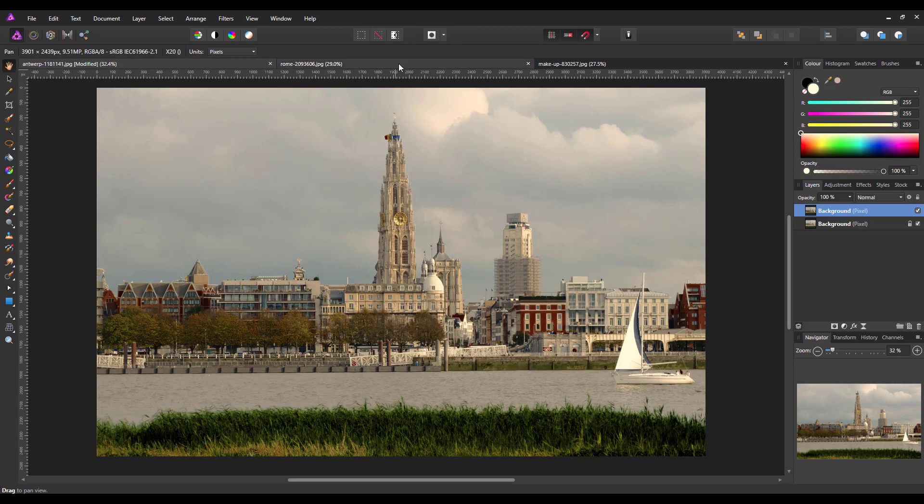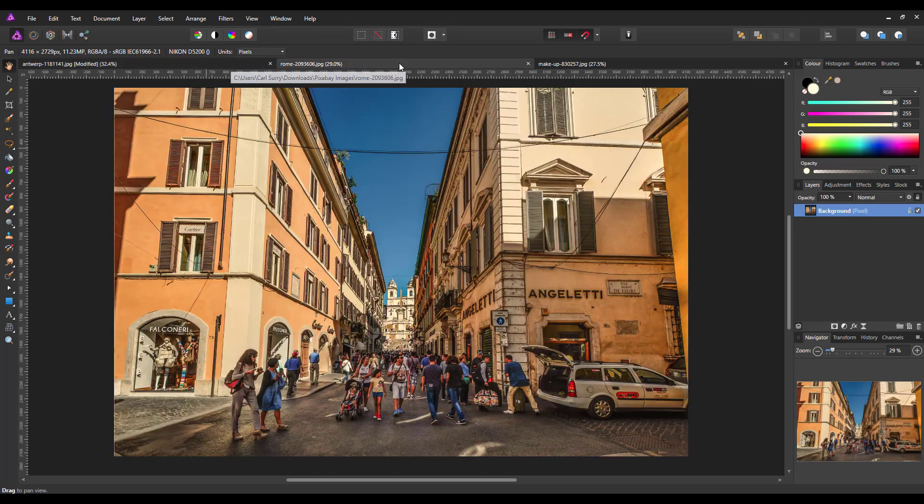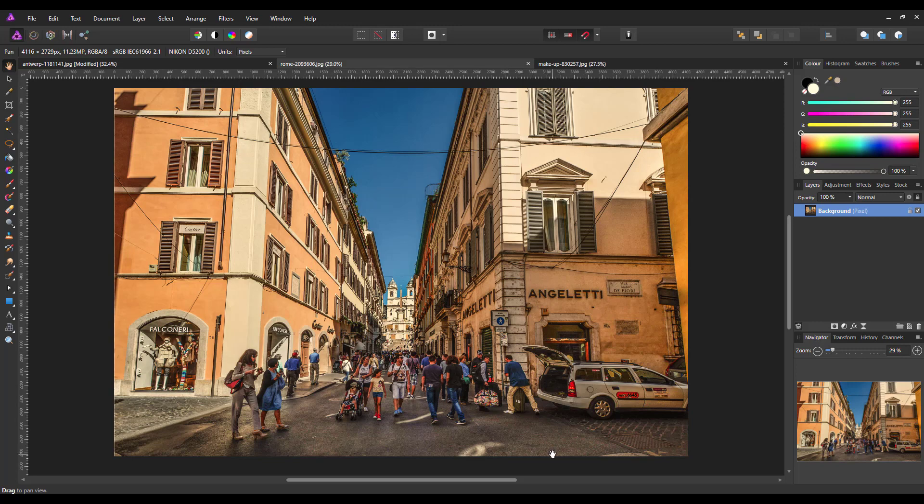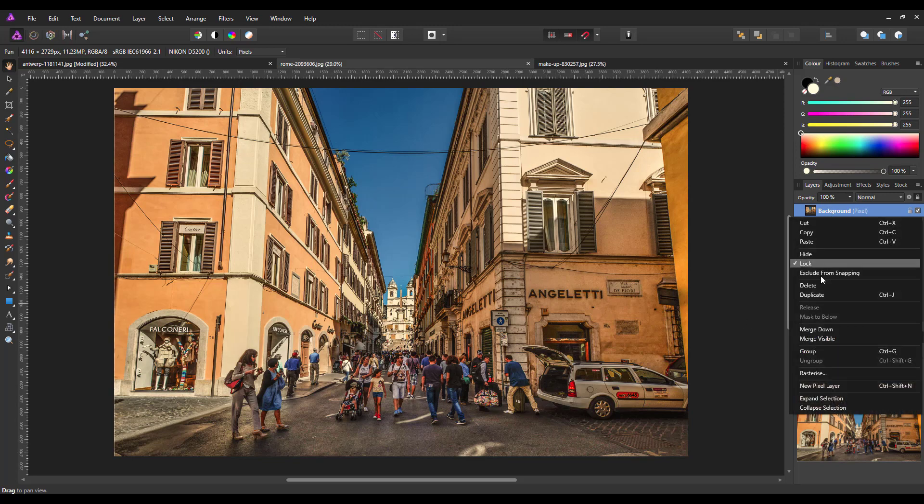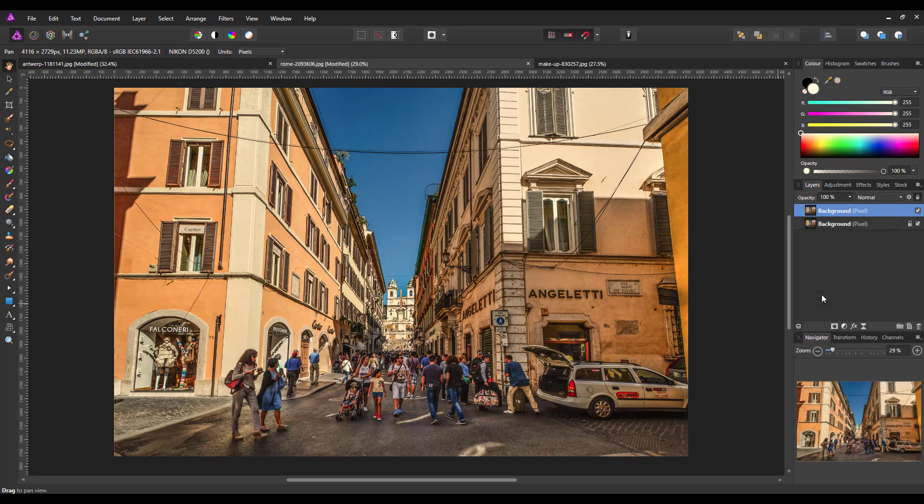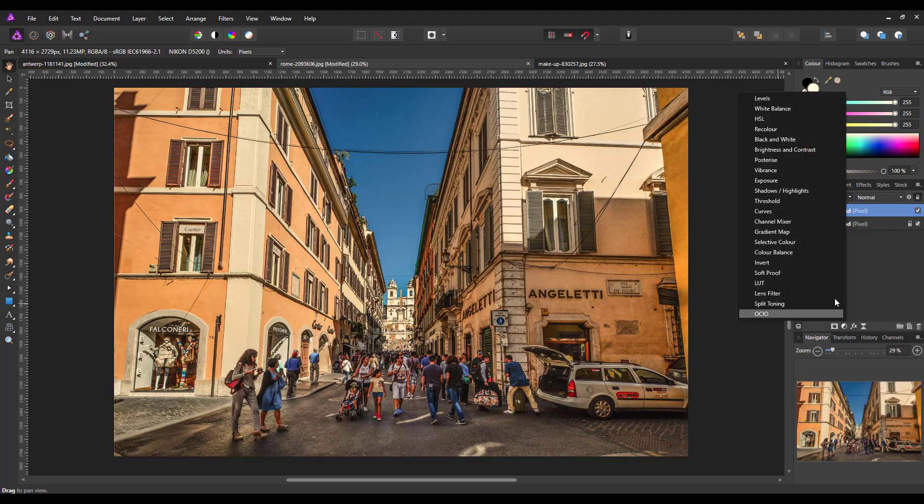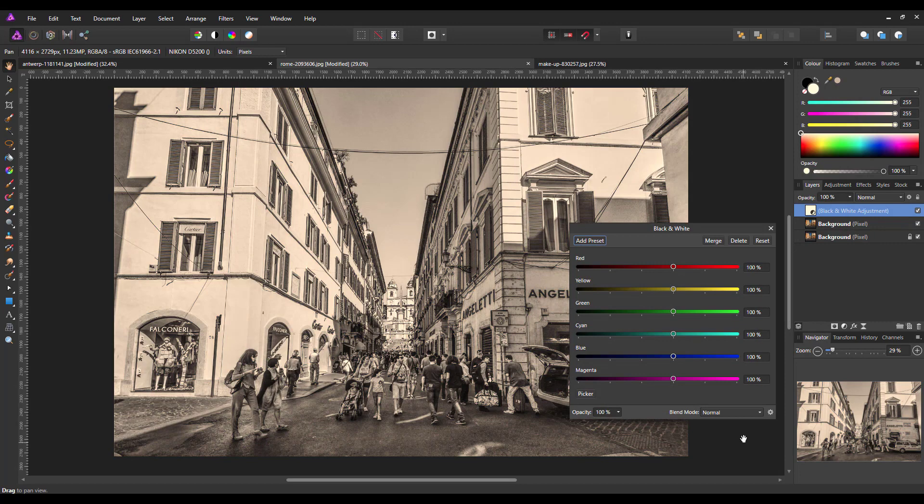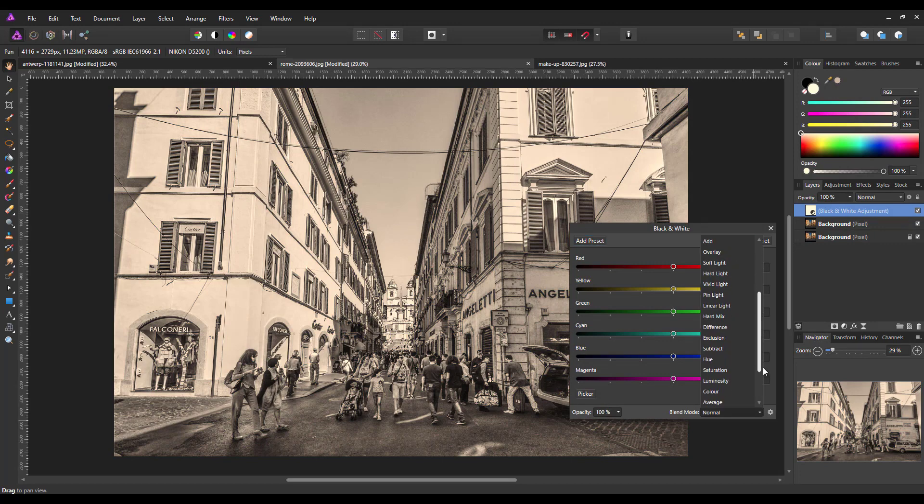Let's try for much more subtle changes. And this is the street scene of Rome. So again, I will duplicate this layer. Add the adjustment. Change the adjustment's blending mode to luminosity.